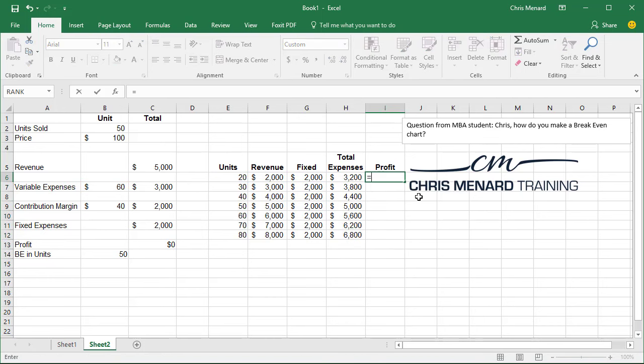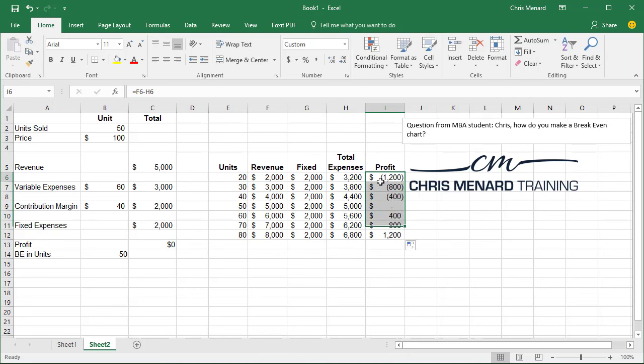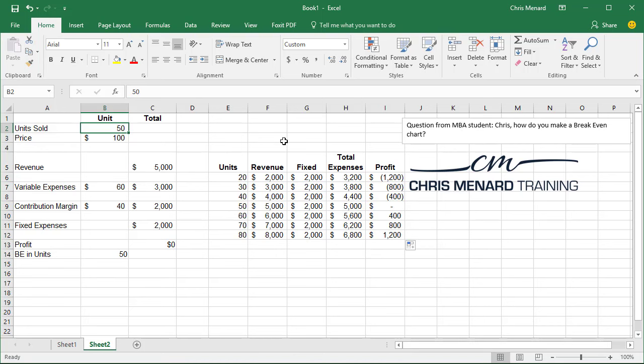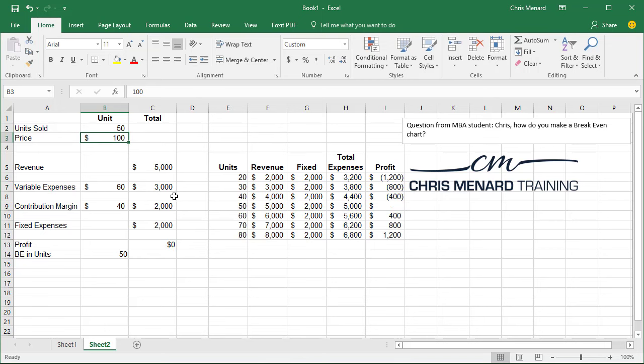Therefore, your profit is your revenue minus your total expenses. Correct. 50 units, break even. Perfect. Let's change it. Let's test it. Make it 40 units. I should be losing $400. 60 units. I'm making $400. So it's working now.